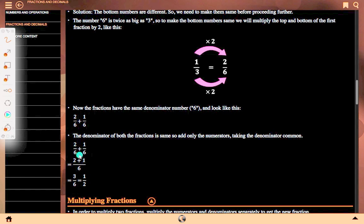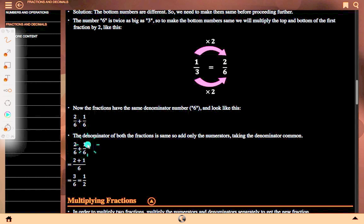2 upon 6 plus 1 upon 6 equals 2 plus 1 whole upon 6. The numerators are 2 and 1, so 2 plus 1 is 3, giving 3 upon 6, which equals 1 upon 2.